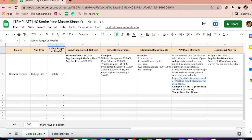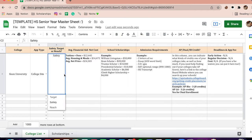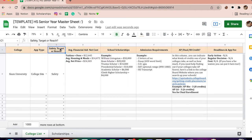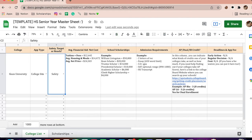Next is: is it a safety, a target, or a reach? Most of my colleges were safeties and targets, but if you're the type to go for the Ivies or any college of that caliber, you'll indicate which category it falls into right here.